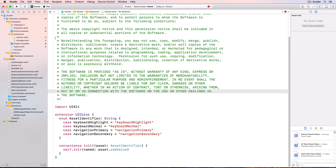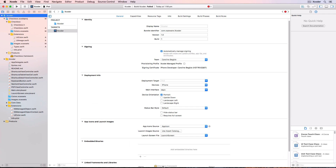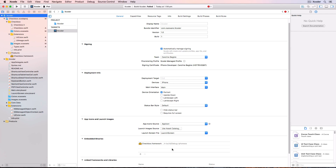To be able to access all the code and assets within the checkbox bundle, we need to add the checkbox framework to the Xcoder target. Click on Xcoder at the top and choose the target, then drag checkbox.framework to Embedded Binaries. This will make sure that the compiler links against this framework when it builds the Xcoder app. The compiler will also build checkbox to make sure it compiles before building Xcoder.